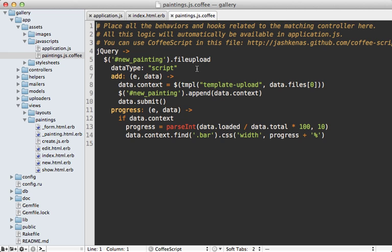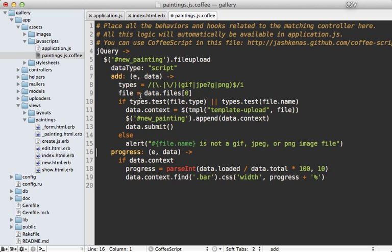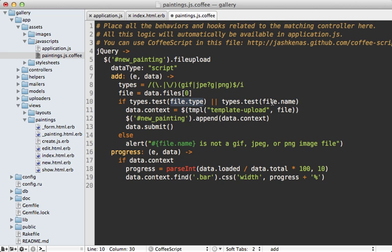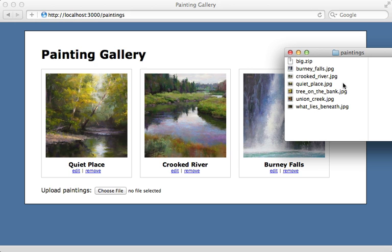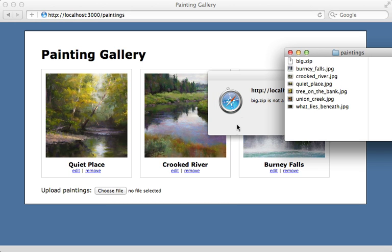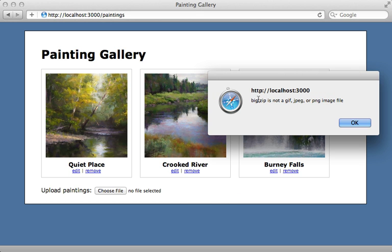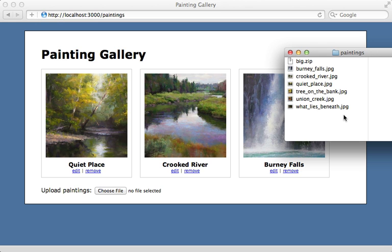We can do this pretty easily by changing this add callback function in the JavaScript, changing it to something like this where we select a specific set of file types such as GIF, JPEG, and PNG. Then we just check to see if that file type matches that regular expression, or if the file name does. If so we'll allow it, otherwise we'll display that alert dialog. So with this change it won't even bother trying to upload the zip file before it displays any kind of validation error.